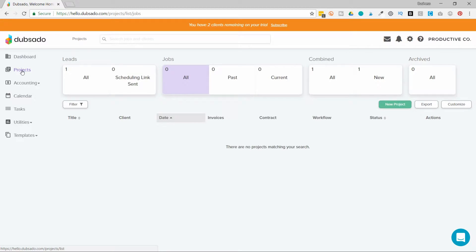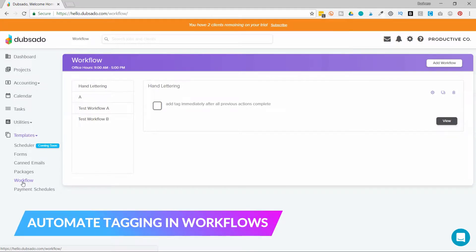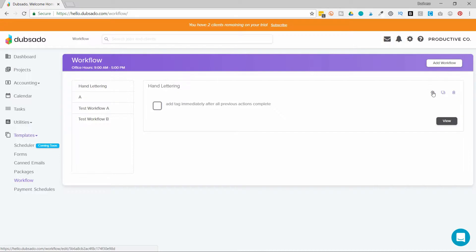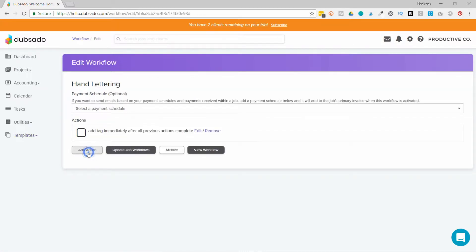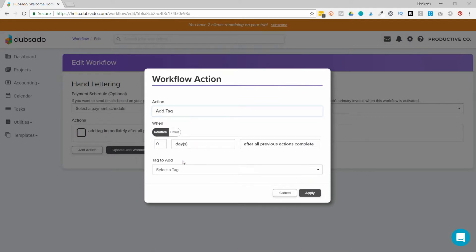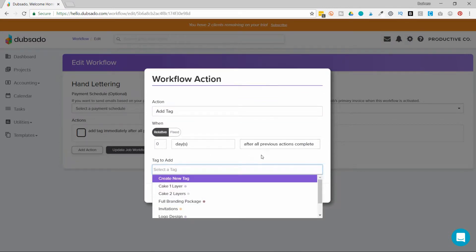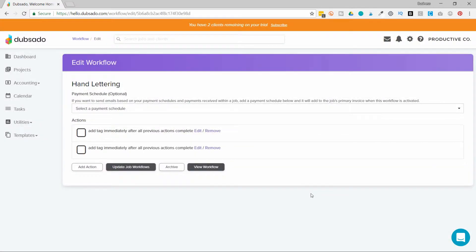You can add tags manually to each job if you want to, but Dubsado gives you the option to automate tagging, and you'll do that under Templates and Workflows. So you'll choose the workflow you want to add a tag to, and you'll hit the cogwheel button. Under Add Action, you'll be able to select Add Tag, and then choose the tag that you want to add and when you want to add it. Then you'll just hit Apply when you're done.